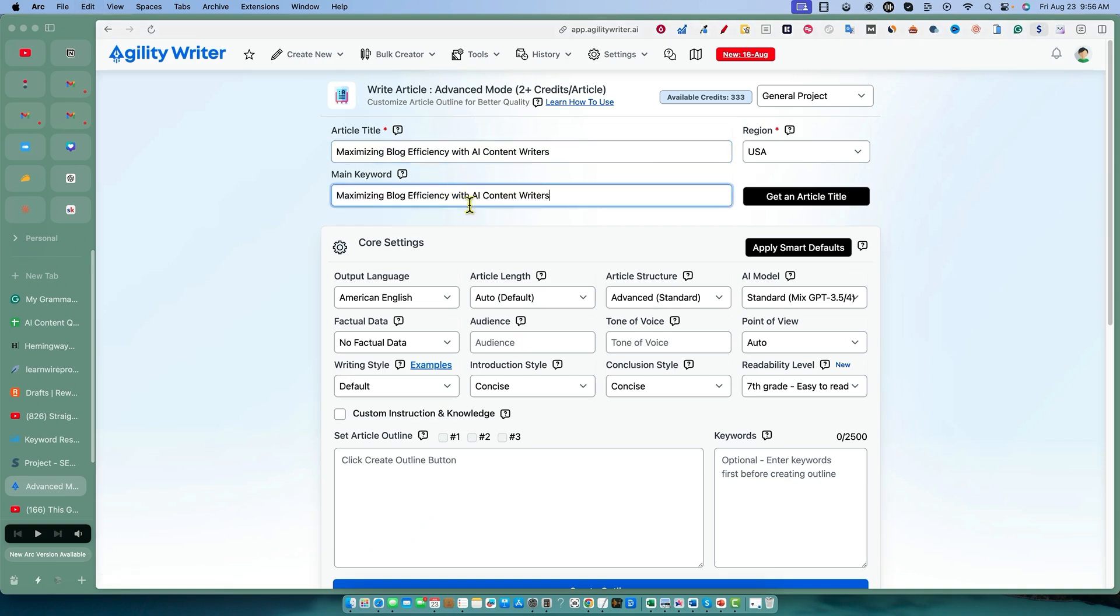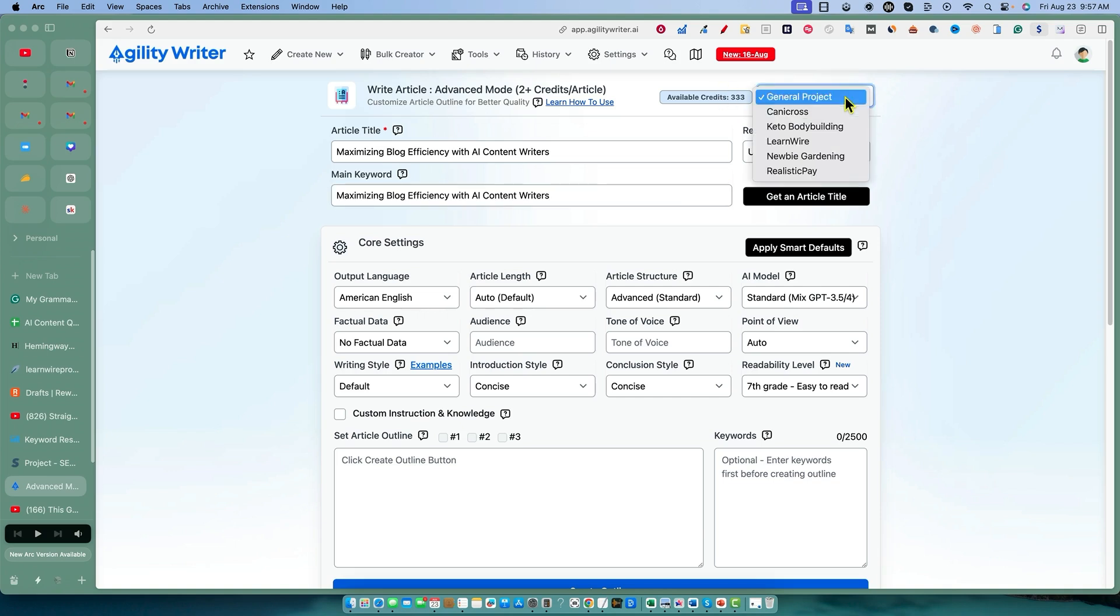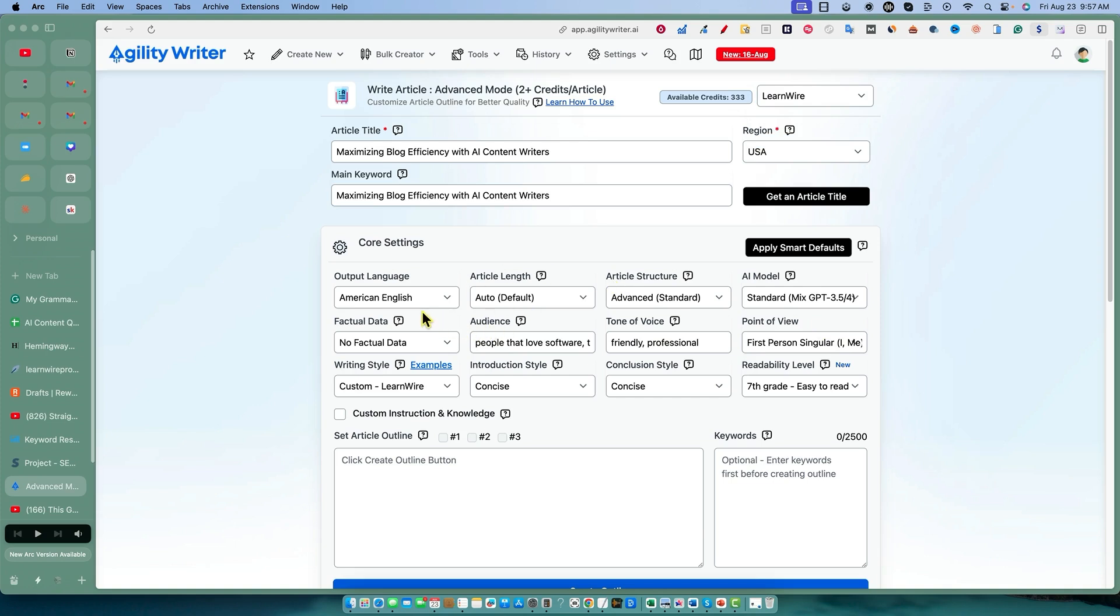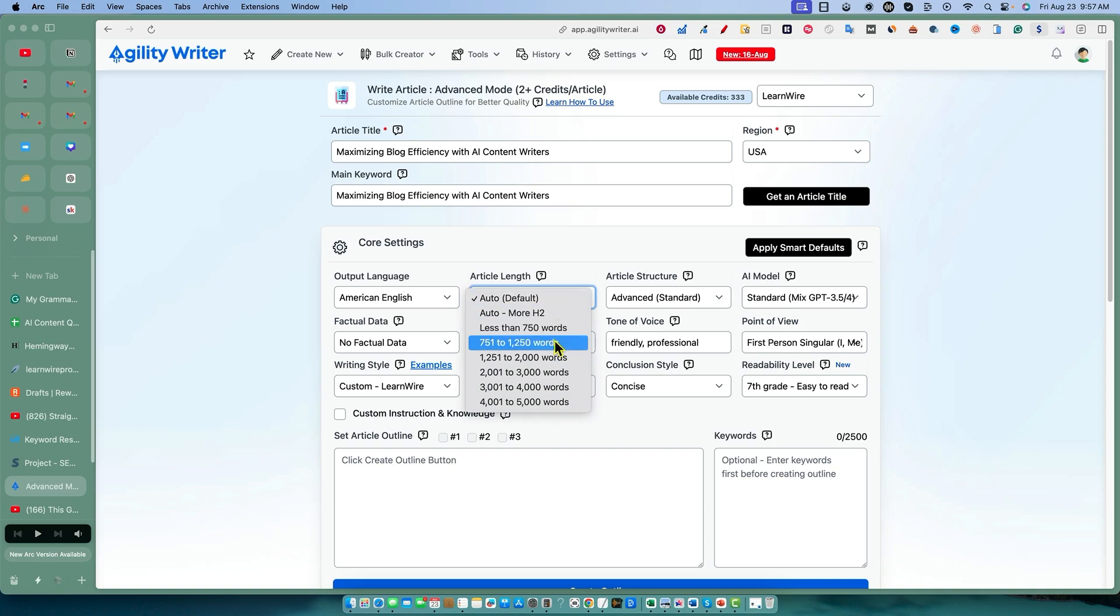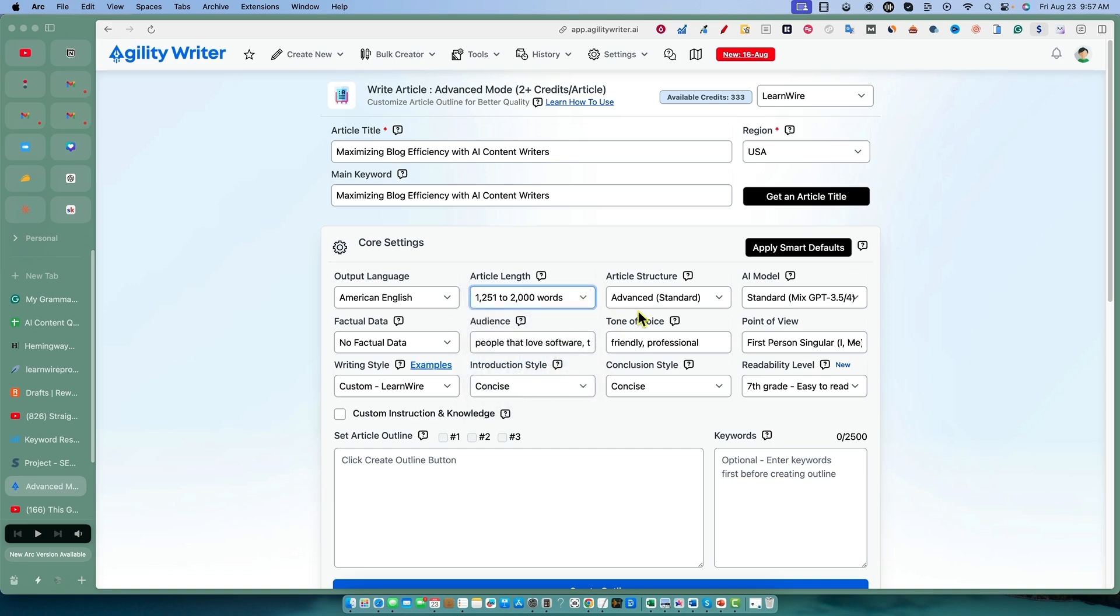I'll put this title in, and that's going to be our main keyword as well. We'll go with LearnWire, select that project. Article length - I want to go with 1200 to 2000 words. I'm going to make sure that I select that.